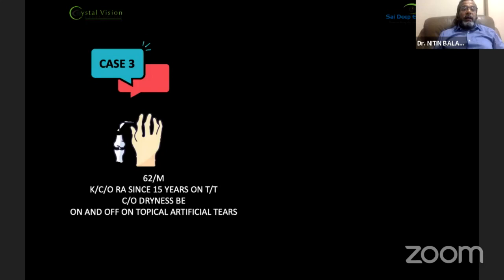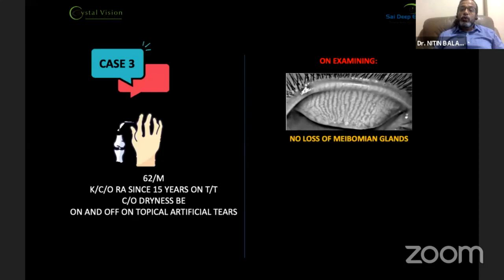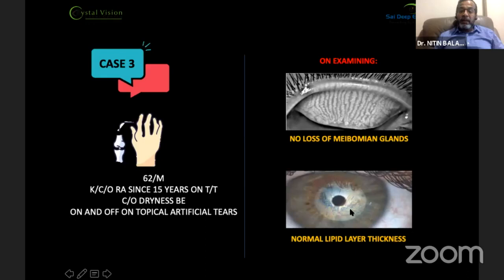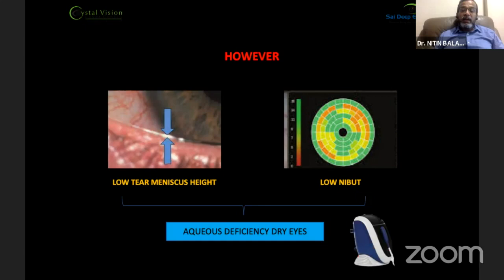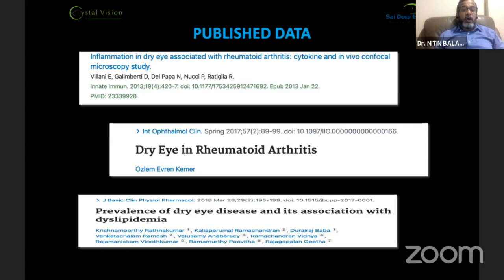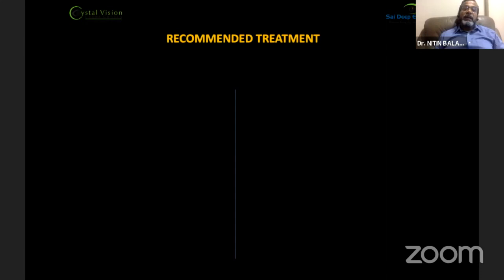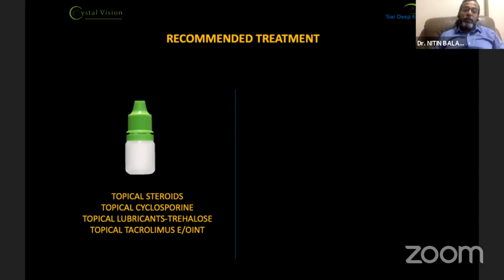Another case scenario: a rheumatoid arthritis patient with 15 years of typical dry eye symptoms. On examination, there was no loss of meibomian glands and a normal lipid layer; however, the patient had a low tear meniscus height and low NIBUT, indicating aqueous deficient dry eye. Such cases would not benefit from IRPL treatment, as published data confirms IRPL is not effective in rheumatoid arthritis. The recommended treatment here is a combination of topical steroids, cyclosporine, lubricants including trehalose, topical tacrolimus, and autologous serum in severe cases.